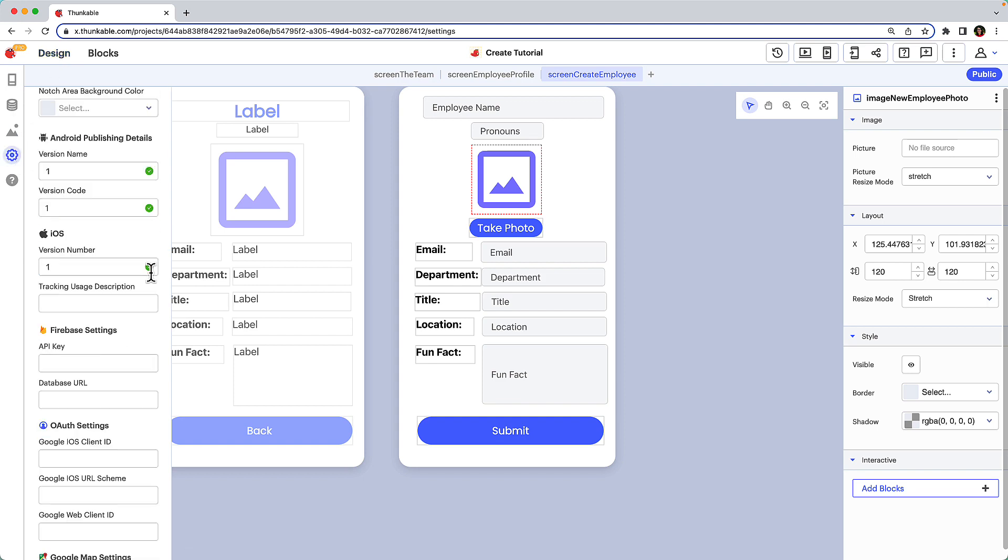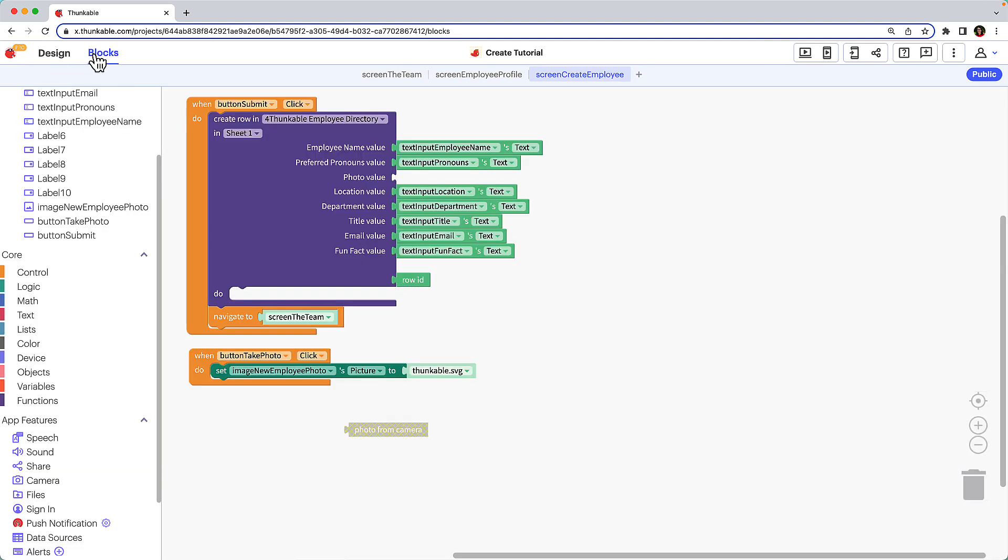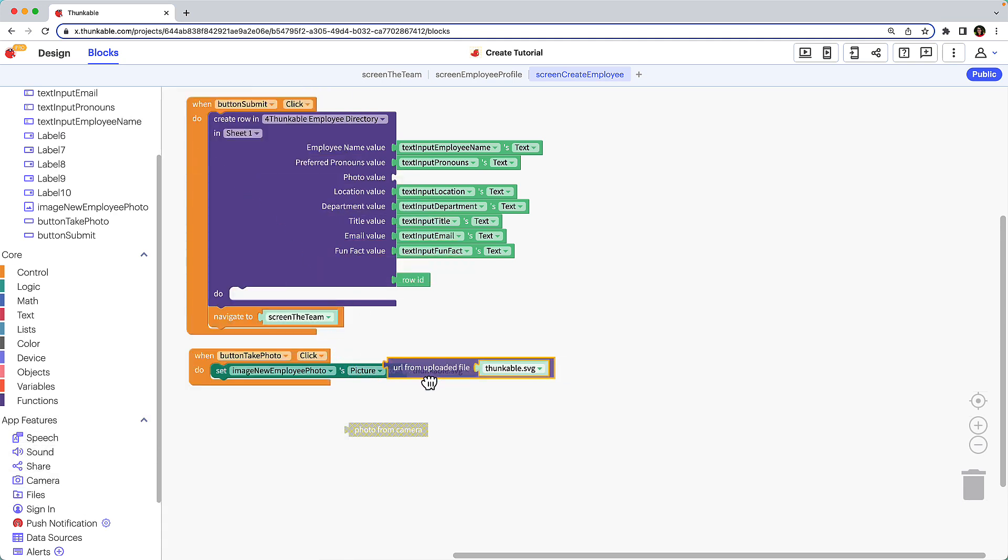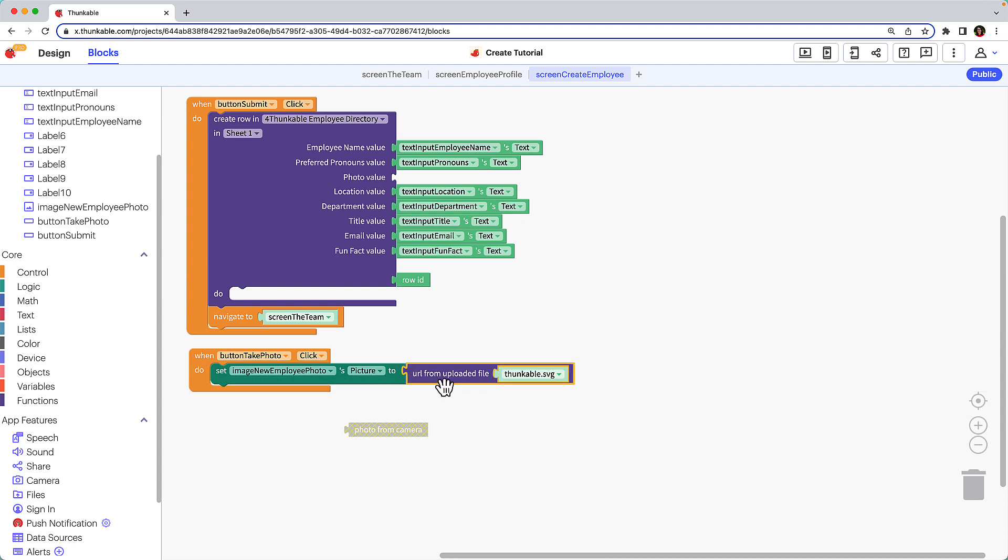To upload the photo taken by the device to Cloudinary, click files, drag the URL from uploaded file block, and drop it next to the set images picture to block. Nest the photo from camera block within the file upload block.